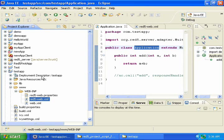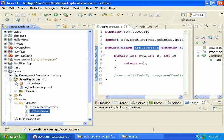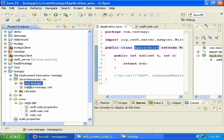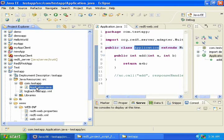Also notice that if you expand the Java resources folder, you'll see the package we created, and the application class that we created.